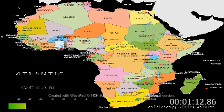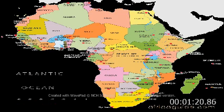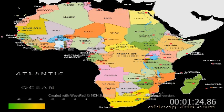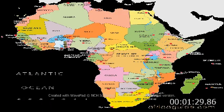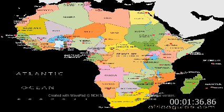The smallest nation is Seychelles, which is world famous as a luxury beach holiday destination, occupying 115 islands stretching along the mainland of the eastern coast. I am going to mention all countries by their names alphabetically.